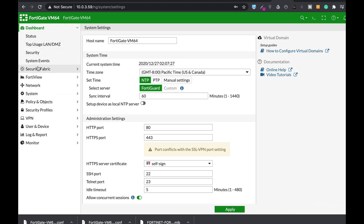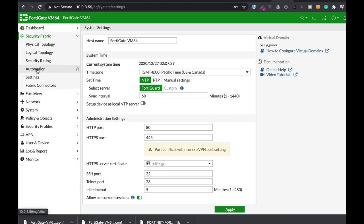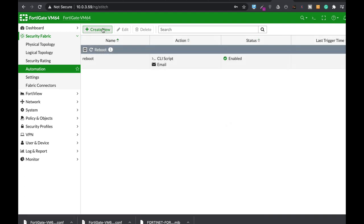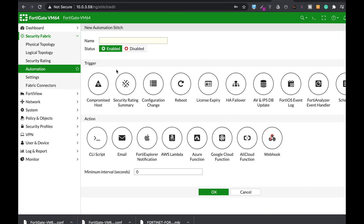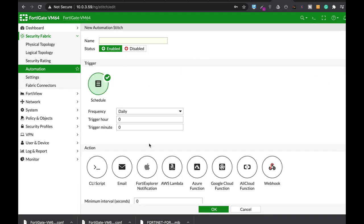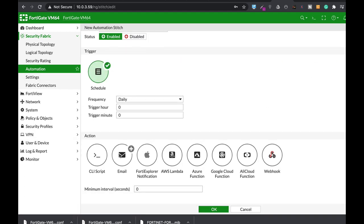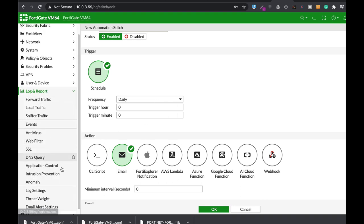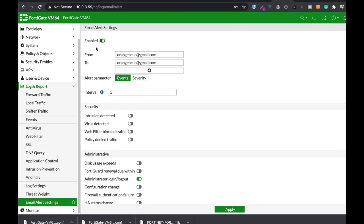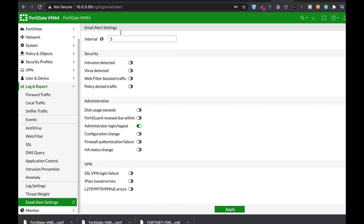Now here you can use automation stitches to create events and by that actually send them to your email. You can also use your login report in email alert settings, enable it, and just choose the alert that you wish to get.